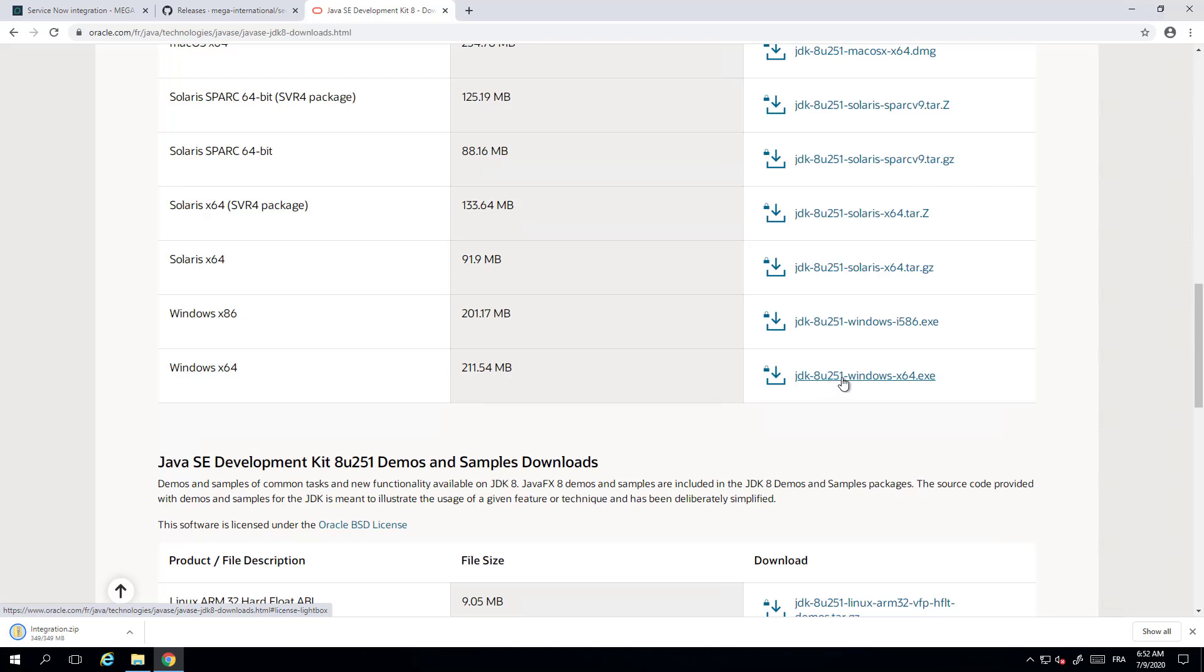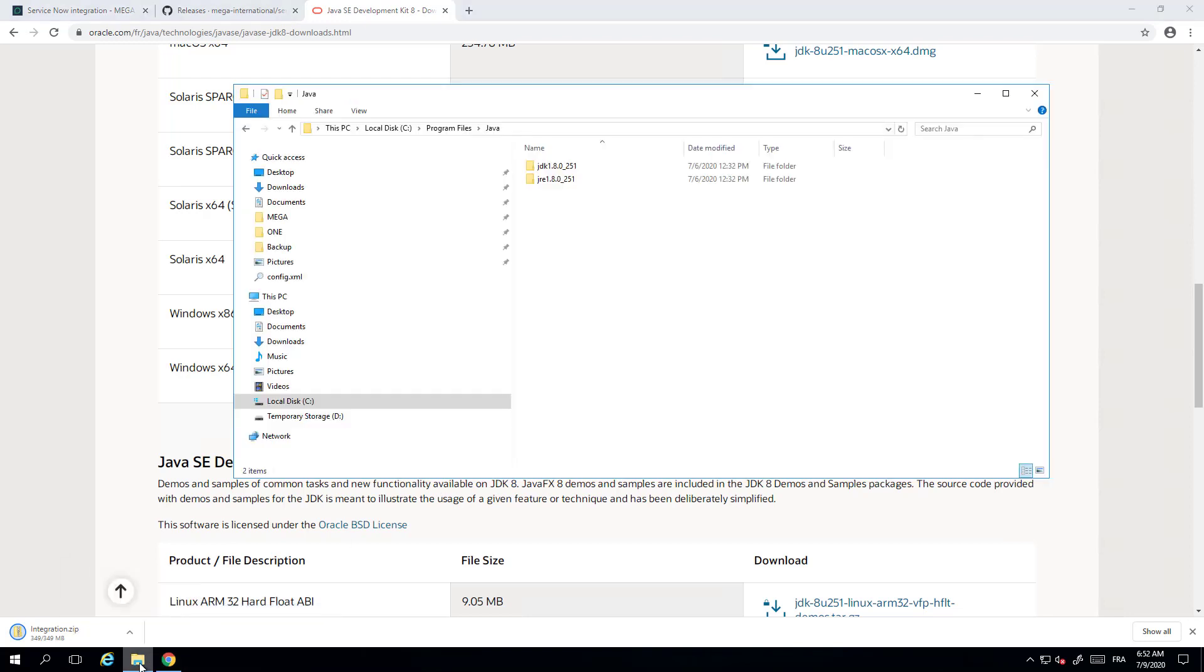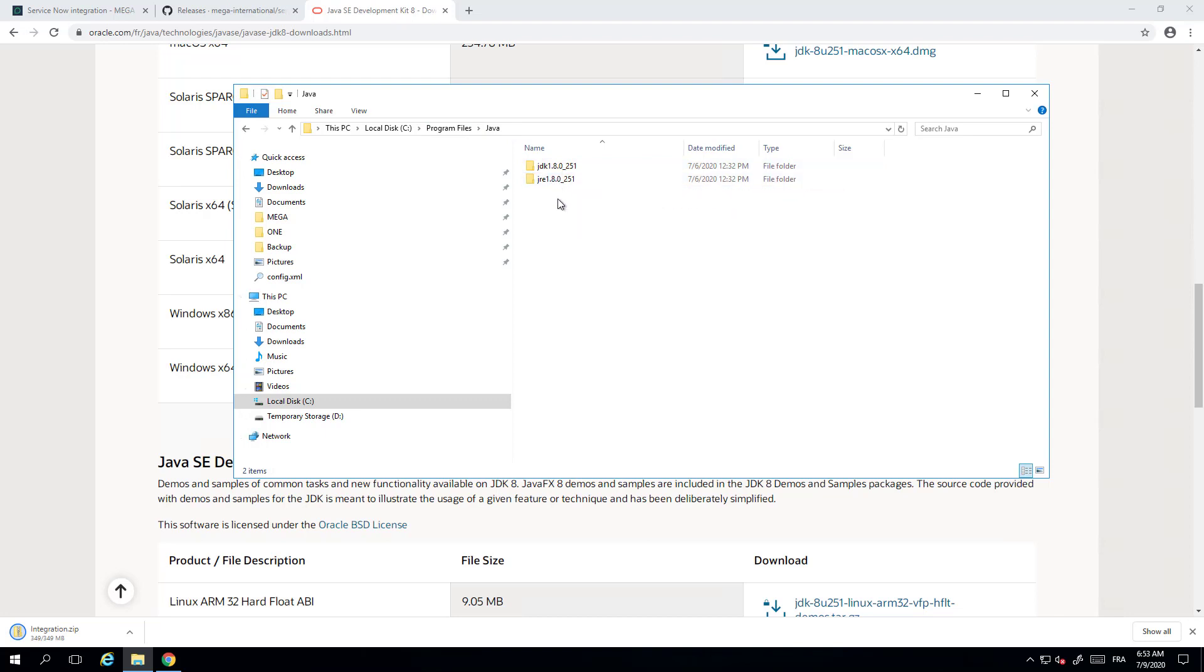In my case this is already installed, and if I check in the program files Java I will find JDK and JRE 1.8. It may not be enough just to install this version. You will have to configure the Java Home variable in Windows.